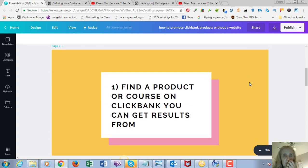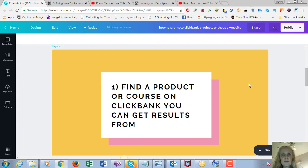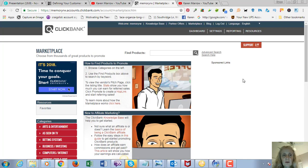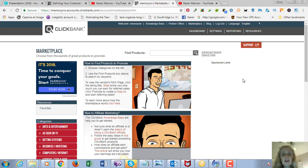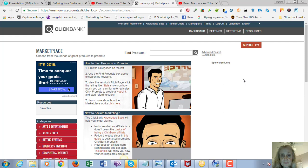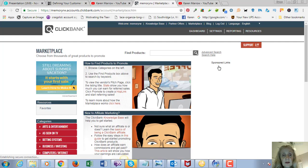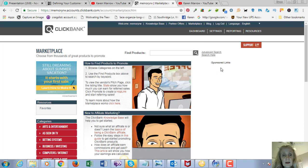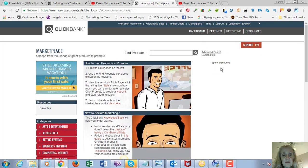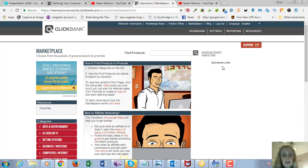If you're not familiar with ClickBank, it is a digital marketplace where you can find other people's products to promote and you can make commissions anywhere from 40% all the way up to 75%. So you're going to go to the marketplace here.